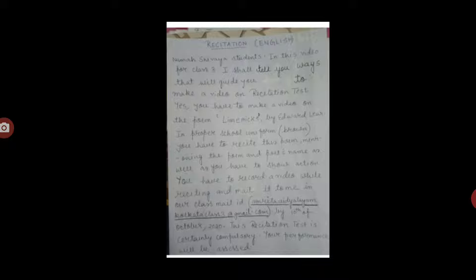You have to record a video while reciting and mail it to me at our class mail ID: amritavidyalemkolkata class 3 at gmail.com, by 10th of October 2020.